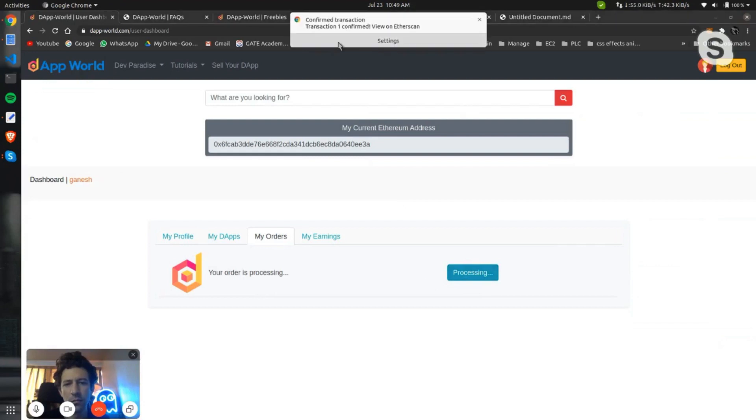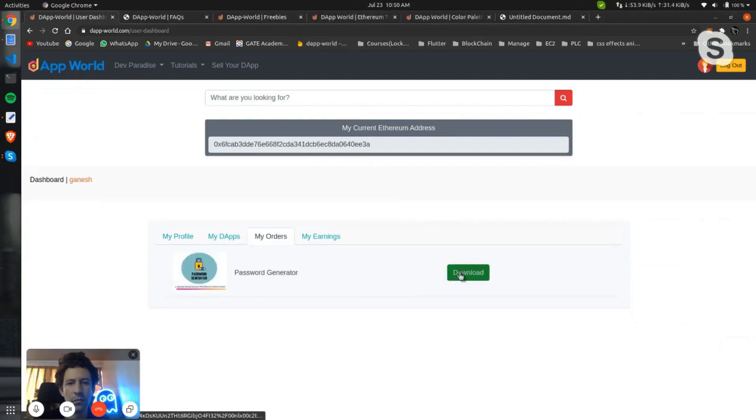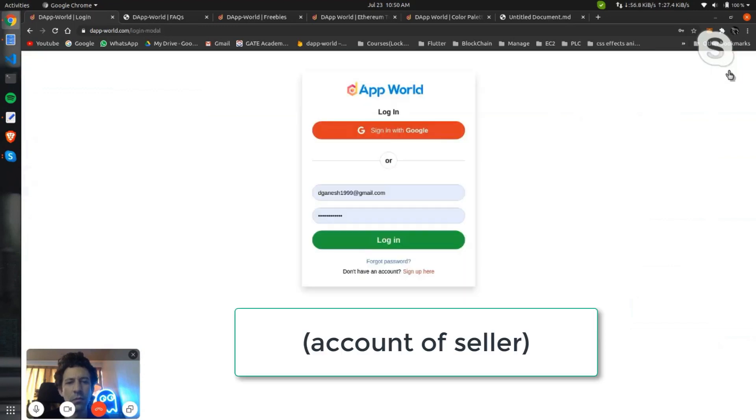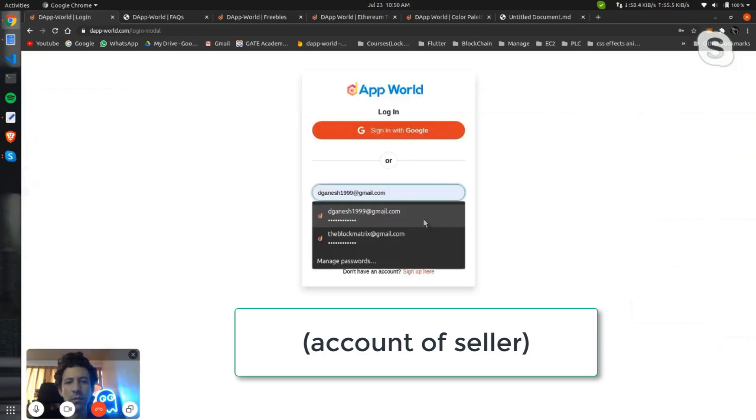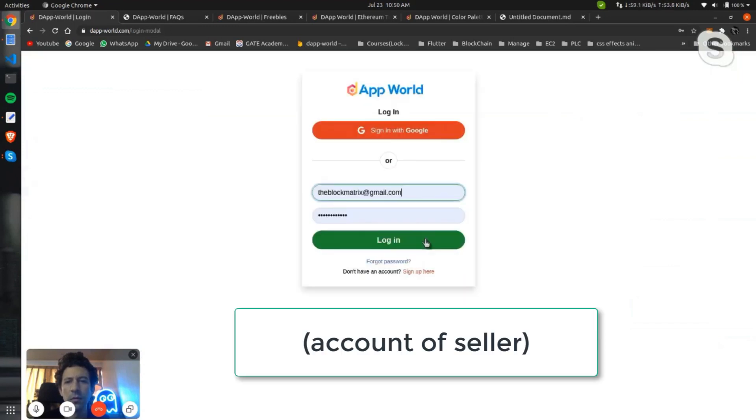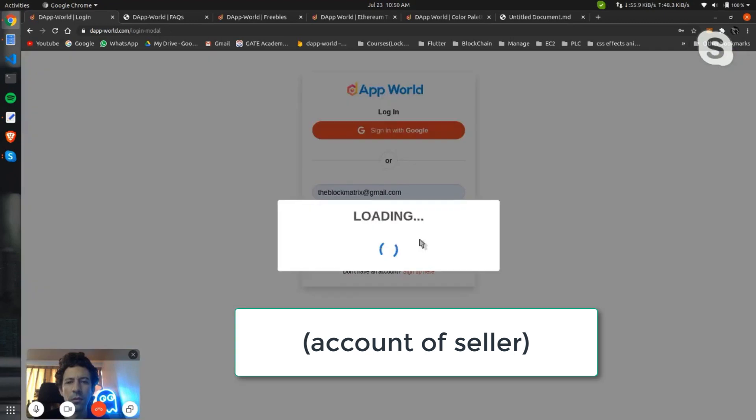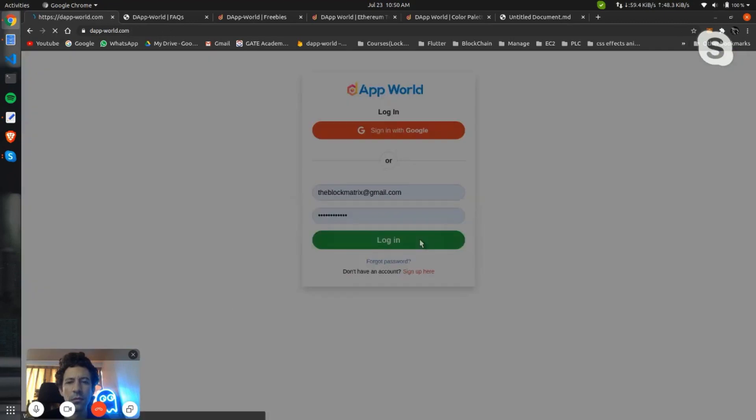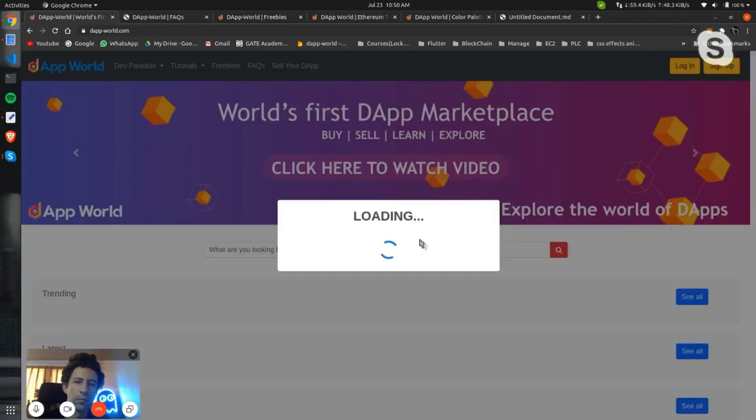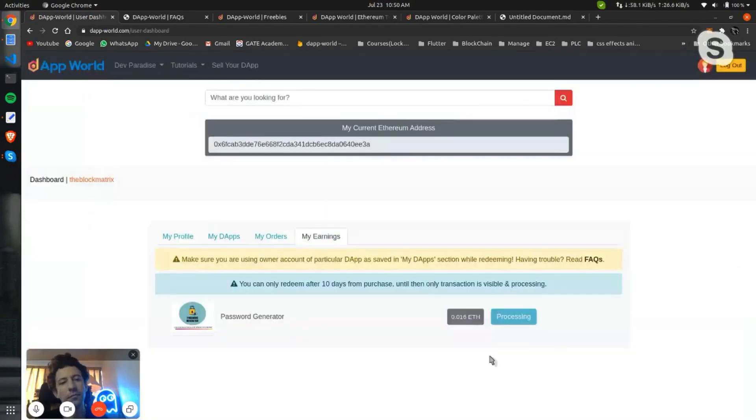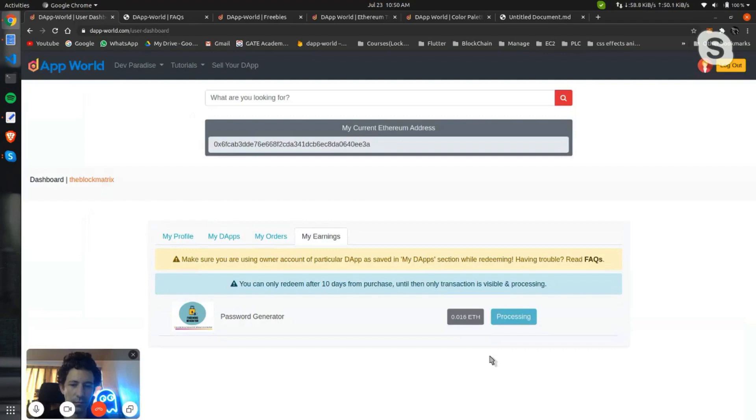Yes, the transaction is confirmed. Here you can download all your orders. So let me log in to the block matrix account who is the owner of this DApp and he will get his earnings. We have given a time span of 10 days from the transaction to when the DApp owner can redeem.